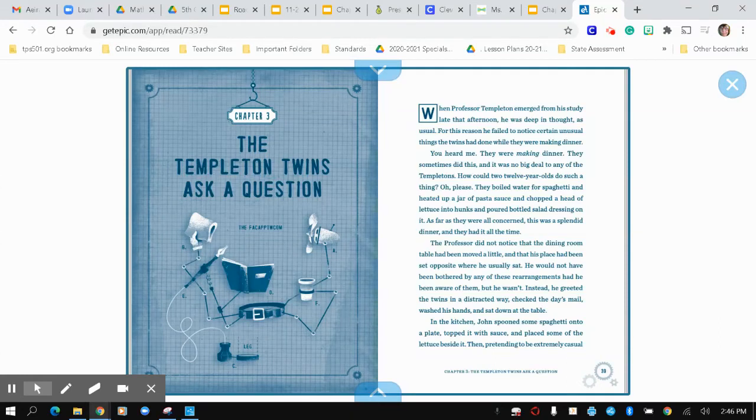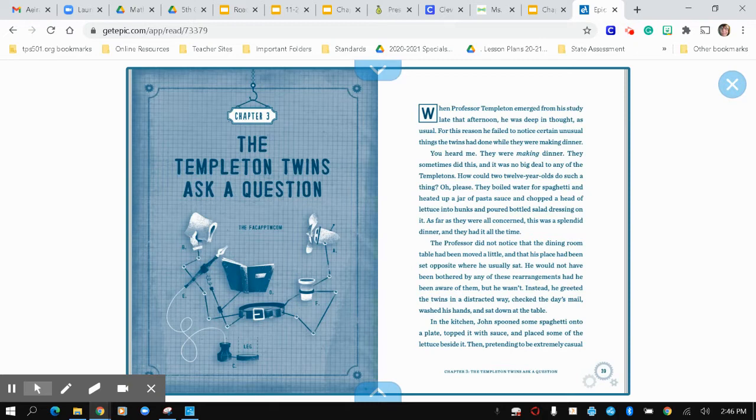Chapter 3. The Templeton Twins Ask a Question. When Professor Templeton emerged from his study late that afternoon, he was deep in thought as usual. For this reason, he failed to notice certain unusual things the twins had done while they were making dinner. You heard me. They were making dinner.